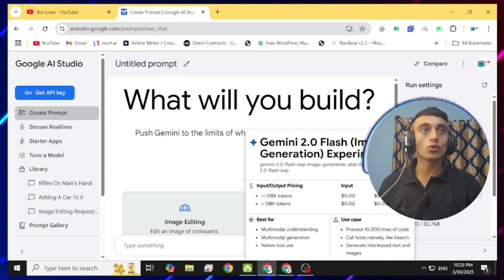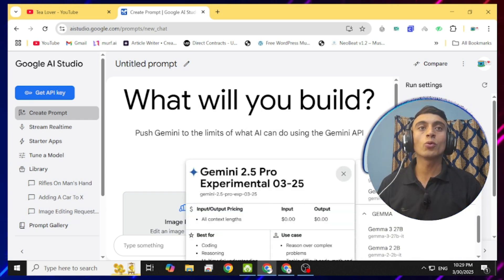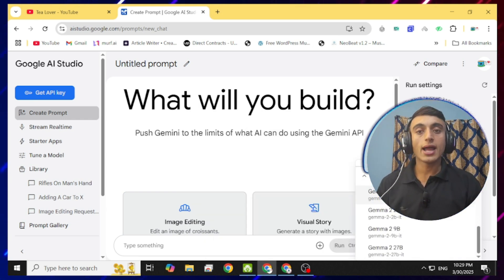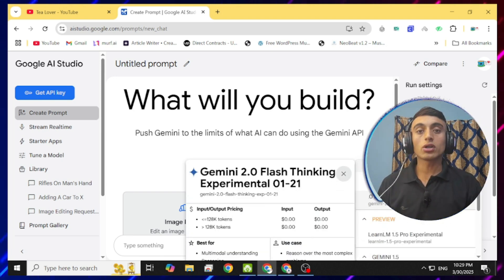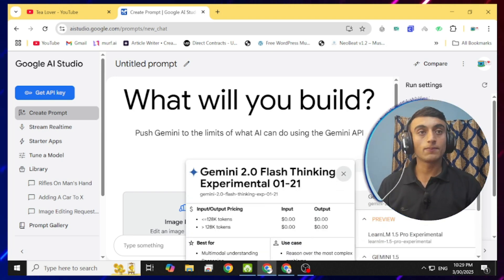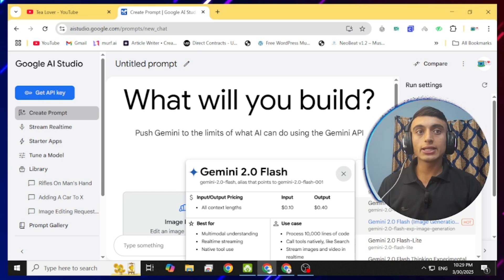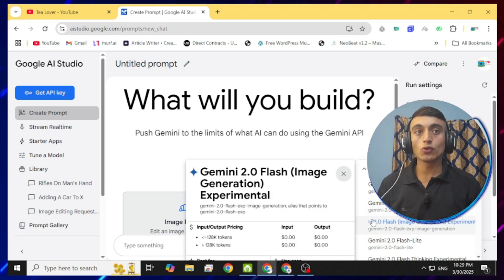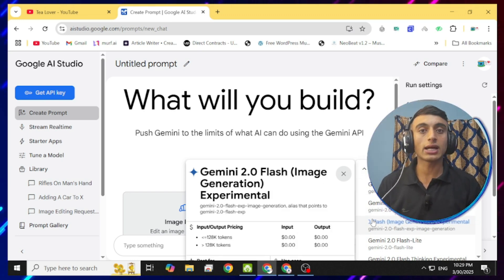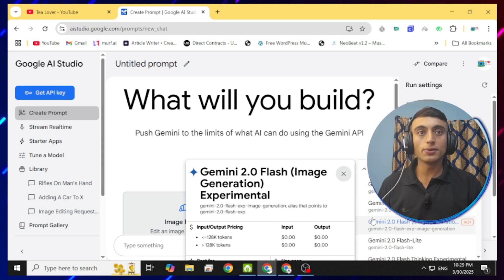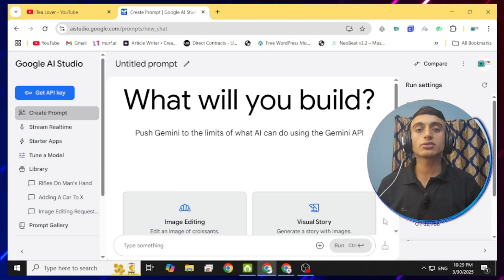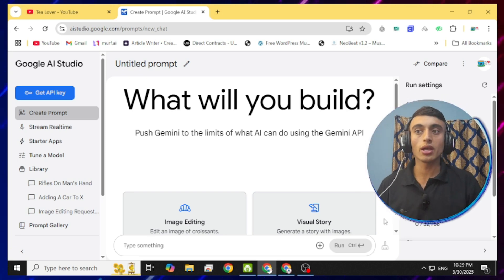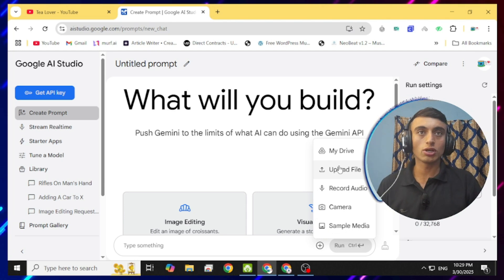Before that, go to the models section — there are a lot of models available. You can use the Gemini paid version or many AI models that are completely free. To get image generation, click on 'Gemini 2.0 Flash Image Generation' which is experimental. Once you click on this, you can upload your image and edit the AI image as you like.